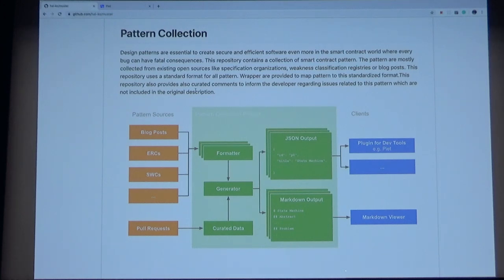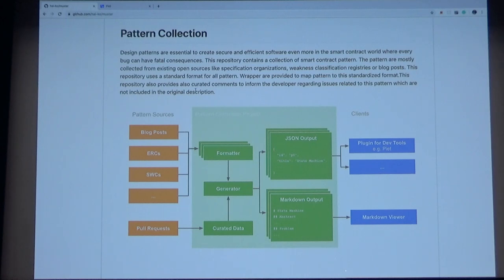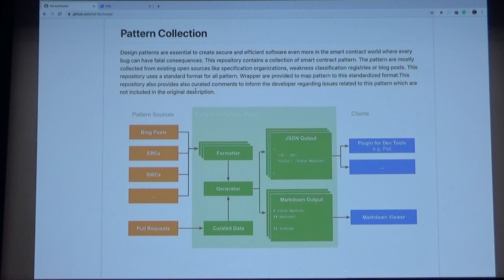The main column is the component included in our project. The formatter creates one JSON output and one human readable resource. So we're going to use the design pattern resource, like markdown outputs out of the design pattern resource. The right column is clients that read the JSON file for whatever use. So we're going to explain one of the clients developed by us. It's called Peat.